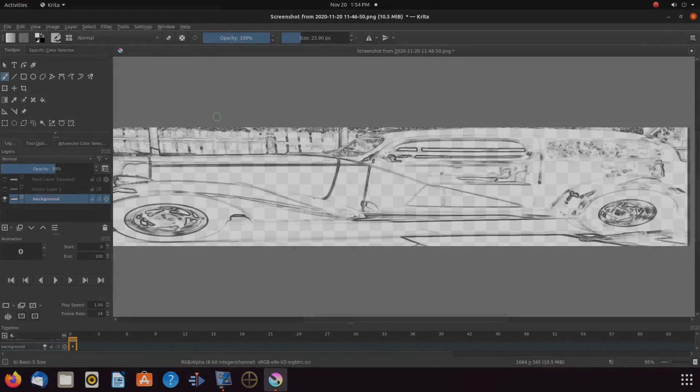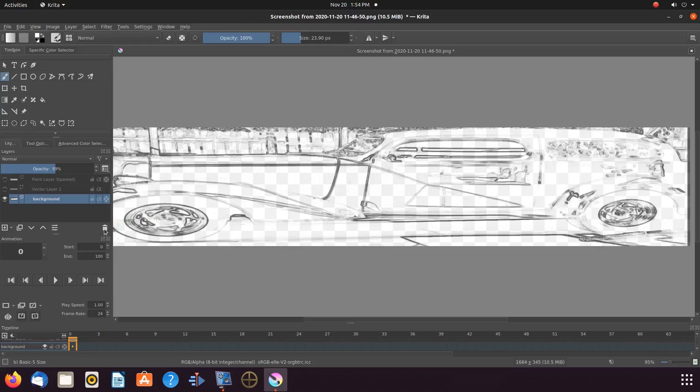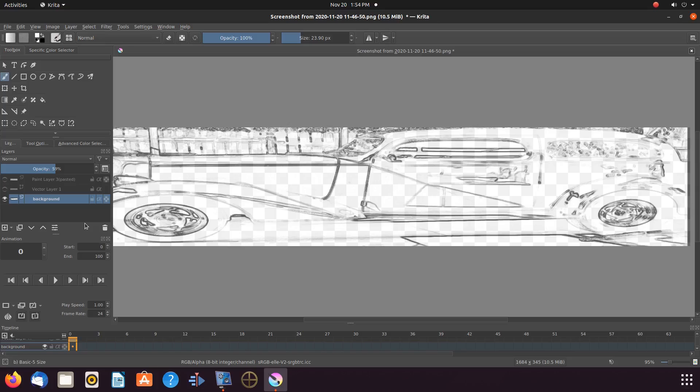This is Redfeather from GrepHacks. In this Krita video we will be showing you how to take any image or drawing and turn it into a vector layer.